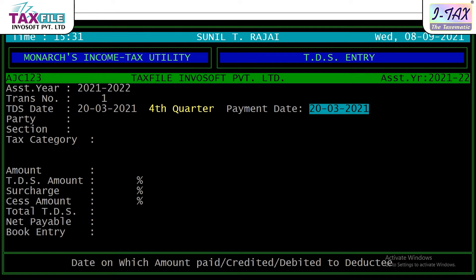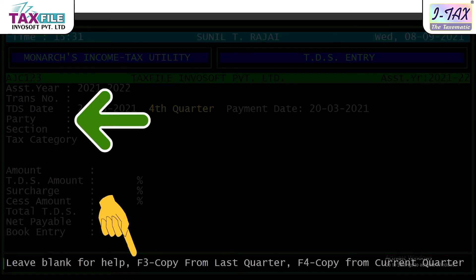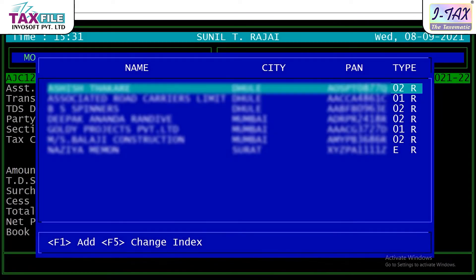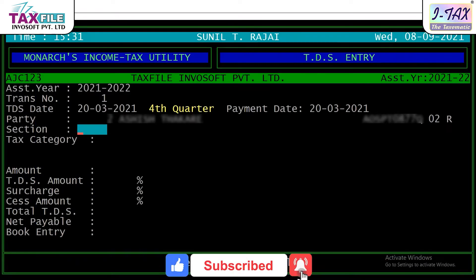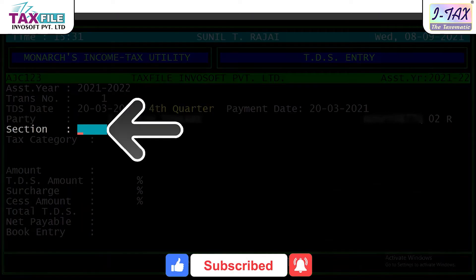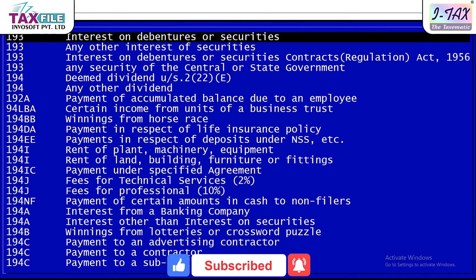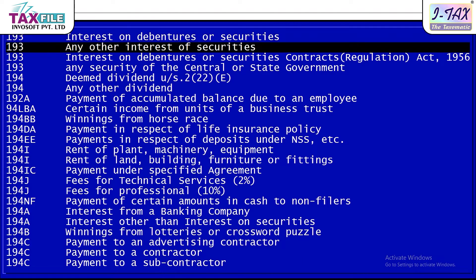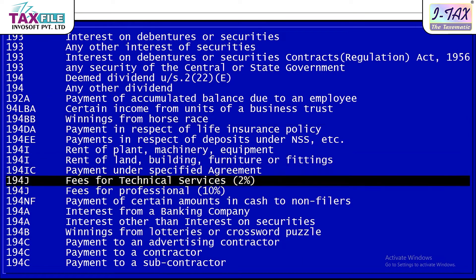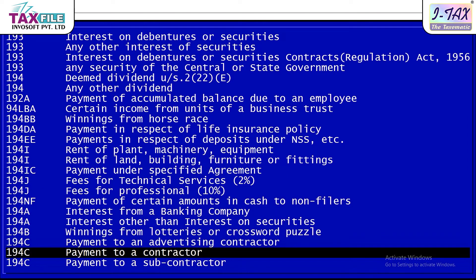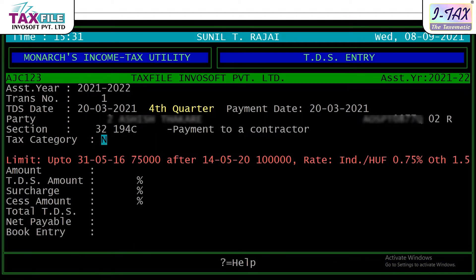After we fill the payment date, we have to enter the party. After we enter the party, we have to enter the directory. After we enter the directory, we have to select the directory. For example, the PID is 194C — Payment to Contractor. Let's enter the particular property. After we fill the payment date, we will see the limit.